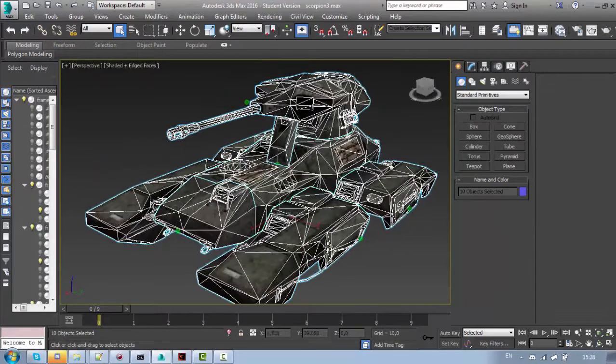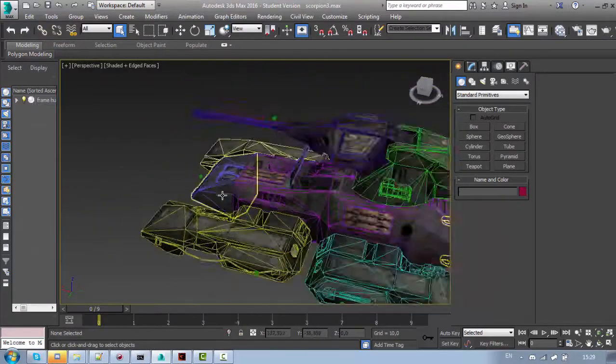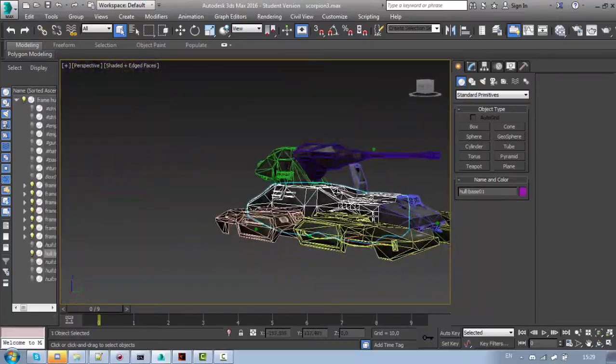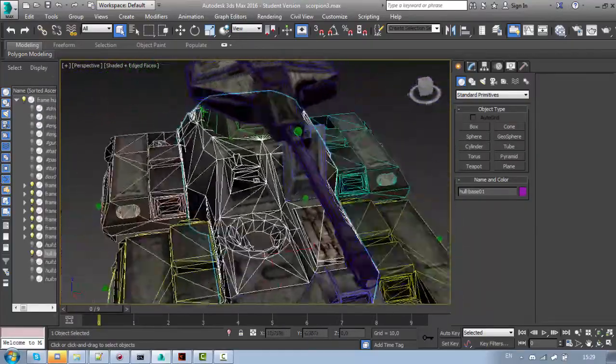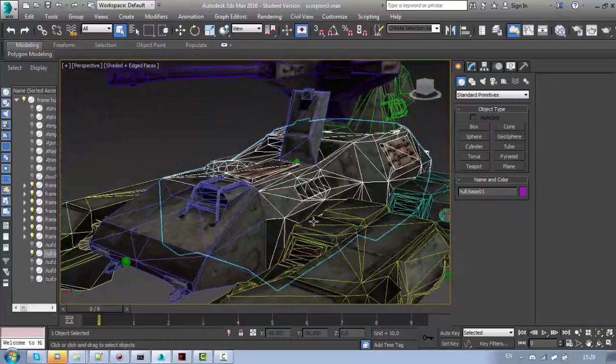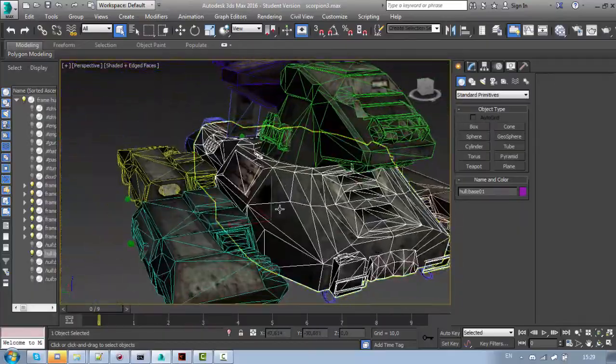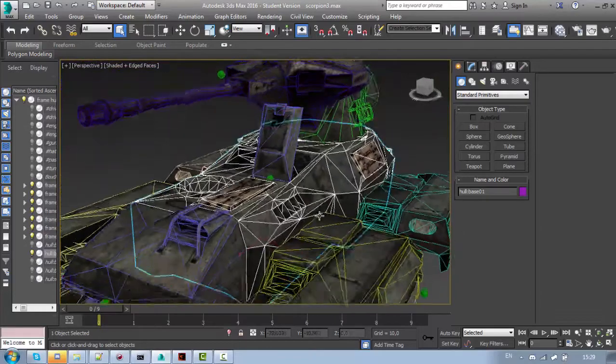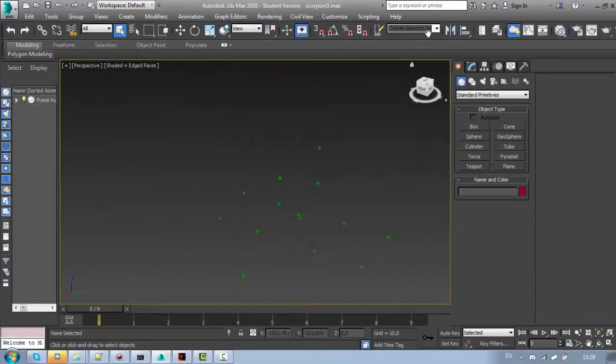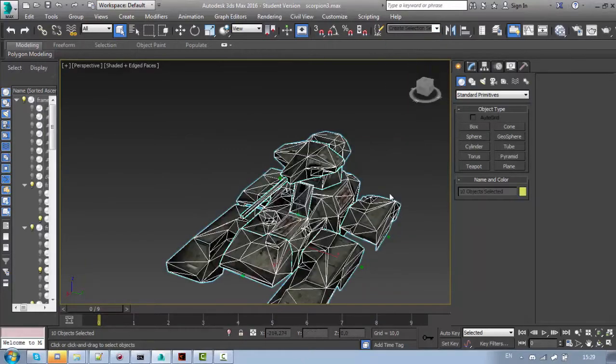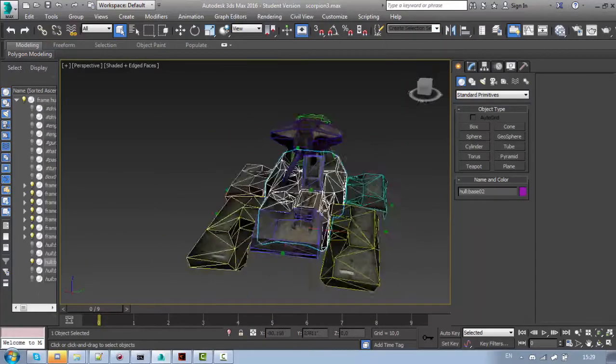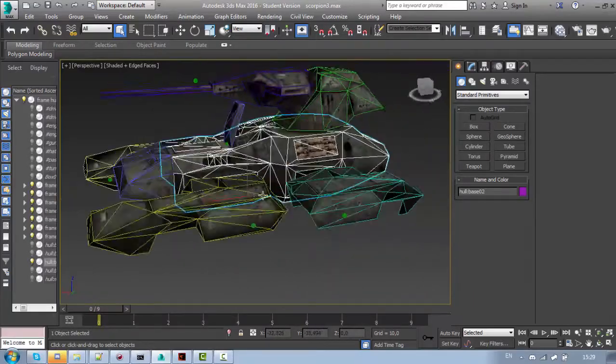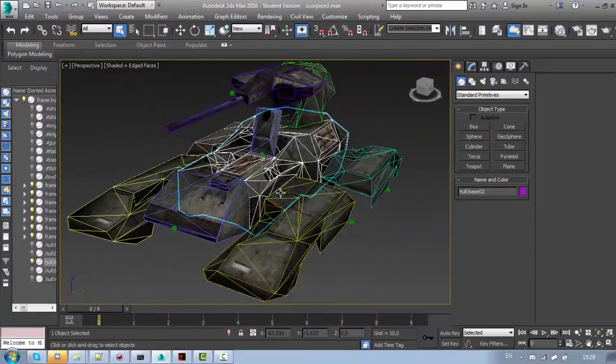Now, this one doesn't have any threads, this is the medium quality LOD. As you can see it's a lot more optimized even if in game it doesn't really make any difference. And let me just hide it. This is the super low LOD which is a lot more optimized and the difference is very visible.